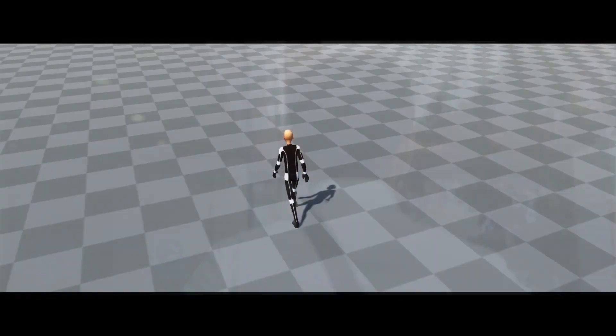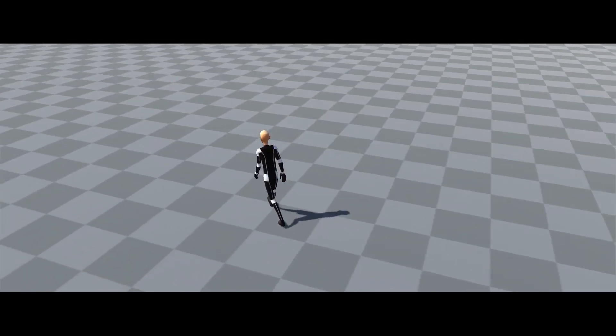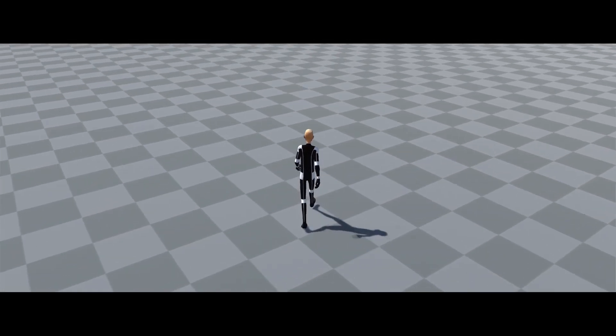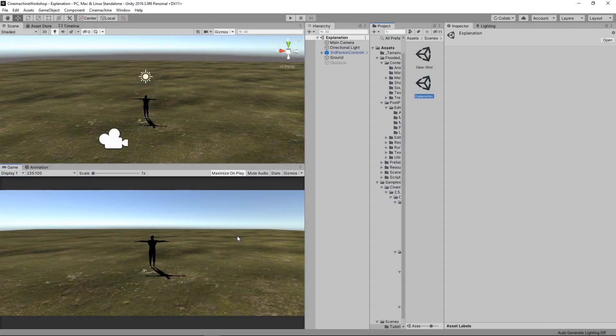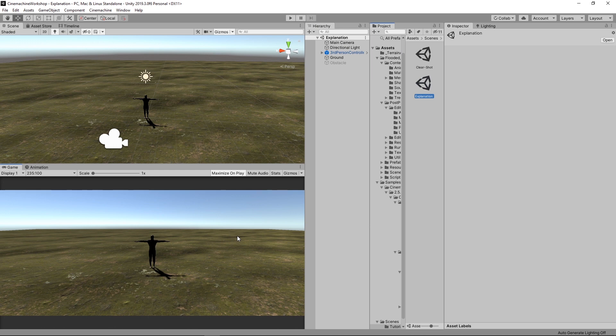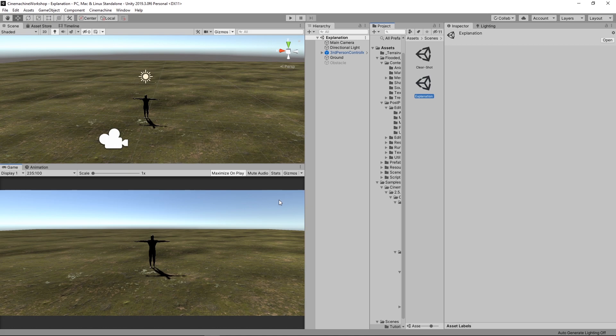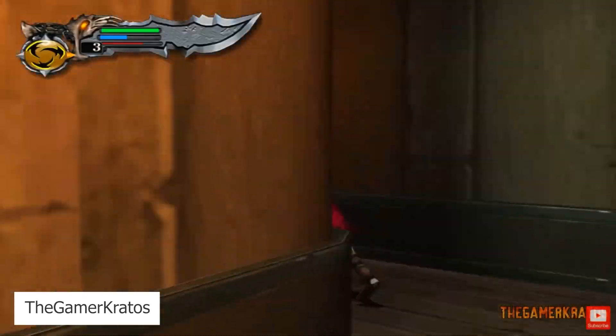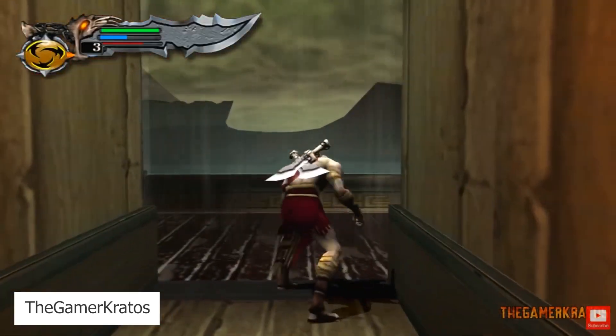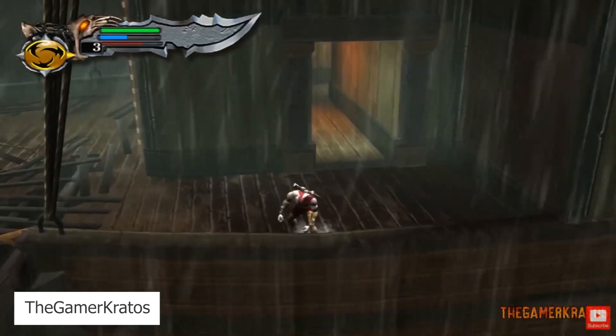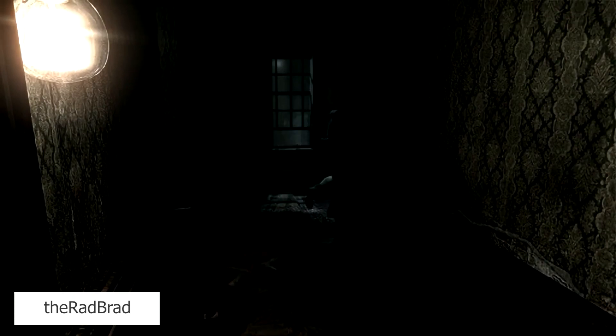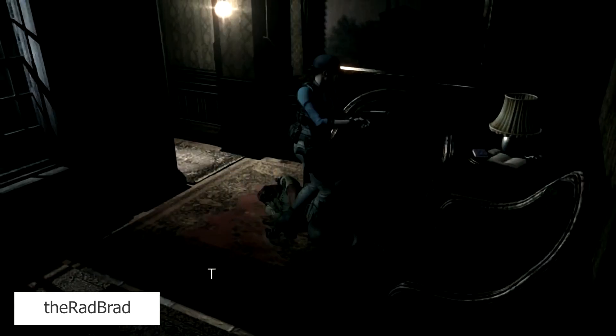In the last tutorial, we've done a simple introduction to Cinemachine. In this video, as promised, we will be using Clear Shots. So basically, Clear Shots is a Cinemachine component that switches between cameras whenever it has a better view of the player. This style of camera switching has been seen in many games, like the classic Resident Evil or God of War.